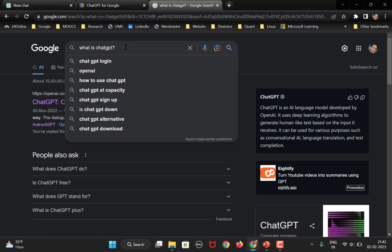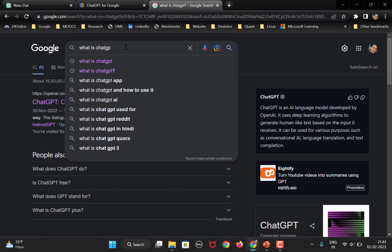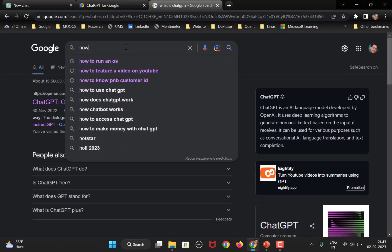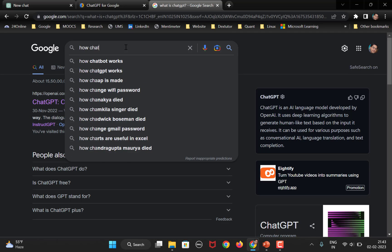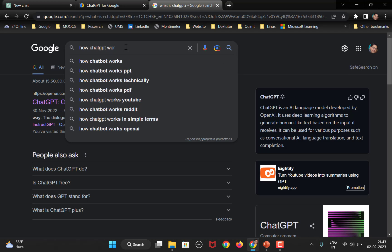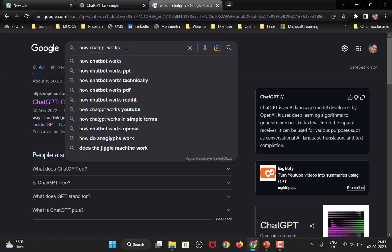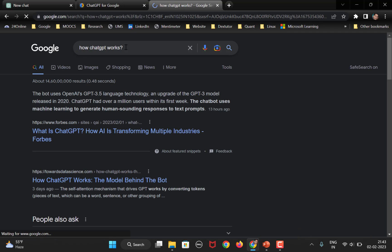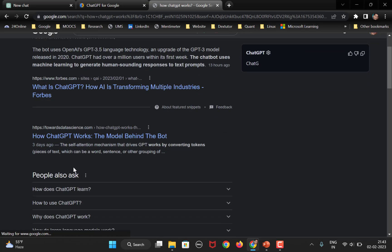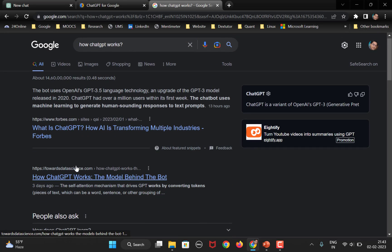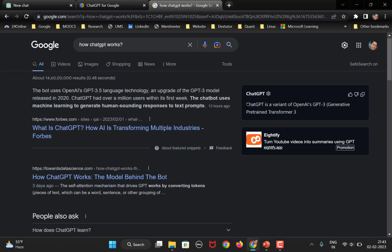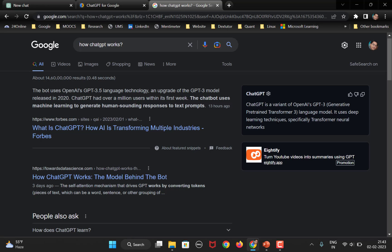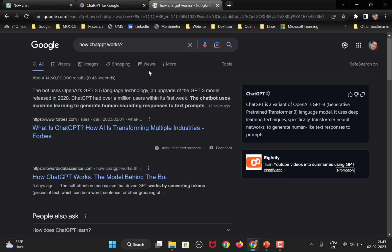So, let's change this. And if I say, how ChatGPT works? Question mark. So, these are all the possible options, right, normal search. But here, you get a reply or response from ChatGPT also for this particular query.